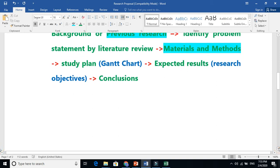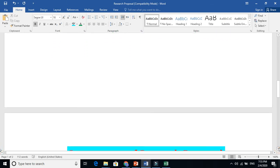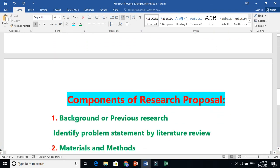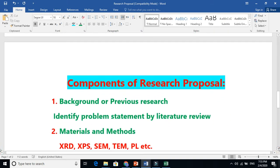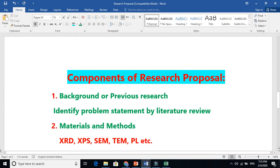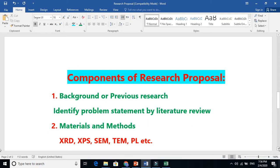The first component is background. The background is talking about literature review - you are discussing the previous research that this person has done, that person has done. You give references that he used this methodology and got that result, got this much efficiency. He got 20% efficiency but it was not stable, something like that if you are working in solar cells.